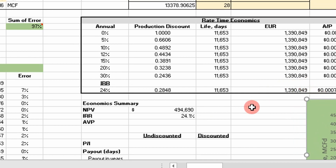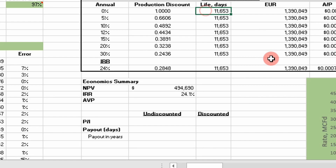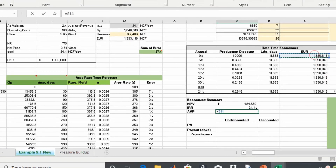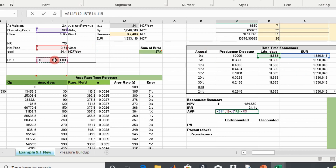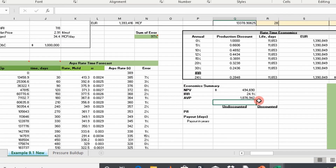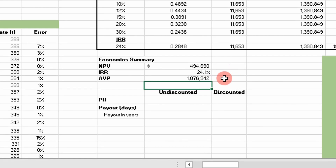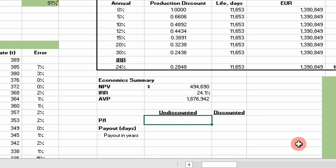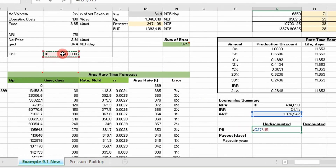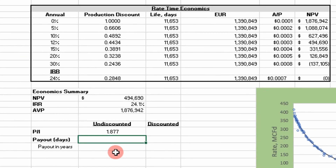We're building on our existing template from the previous video. To calculate AVP, we take our EUR times our net price, minus our constant operating cost times the number of producing days (the life of the well in days), minus the drilling and completion cost. The well is going to make almost two million dollars over its life — pretty incredible.